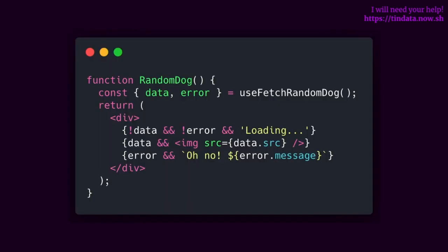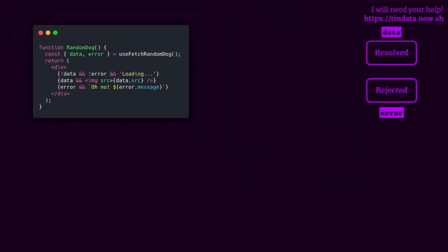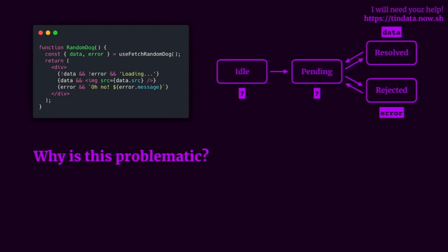Let's take this example where we're fetching a random dog image and displaying that image to the user. In this example, we're kind of implicitly representing the resolved and rejected states of our promise through the data and error variables, respectively. However, we have no control over the idle or pending state in this example. So why is this representation problematic?